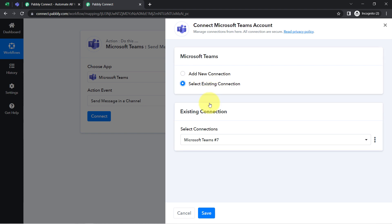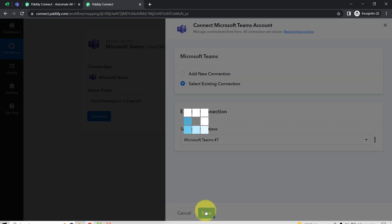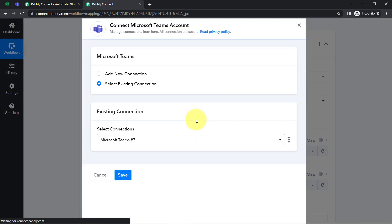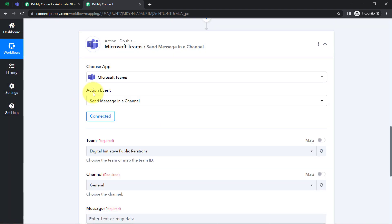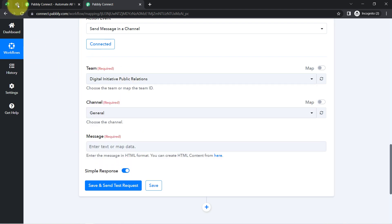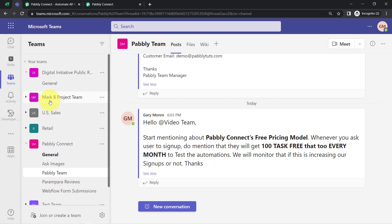If you are building this connection for the first time, you will always have to go with a new connection. After that, you can also use an existing connection. Clicking on Save — the authorization is successful and my Microsoft Teams account is now connected with Pabbly Connect. Whatever teams I have created inside Microsoft Teams have started appearing here, so I'm going to send the message in the Pabbly Connect team.